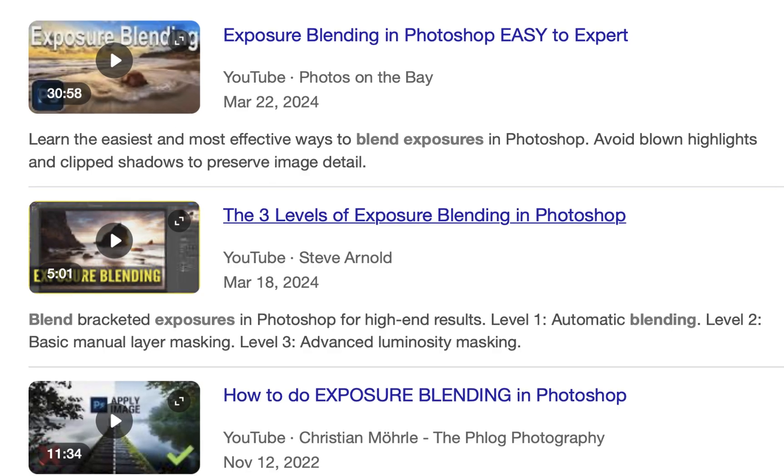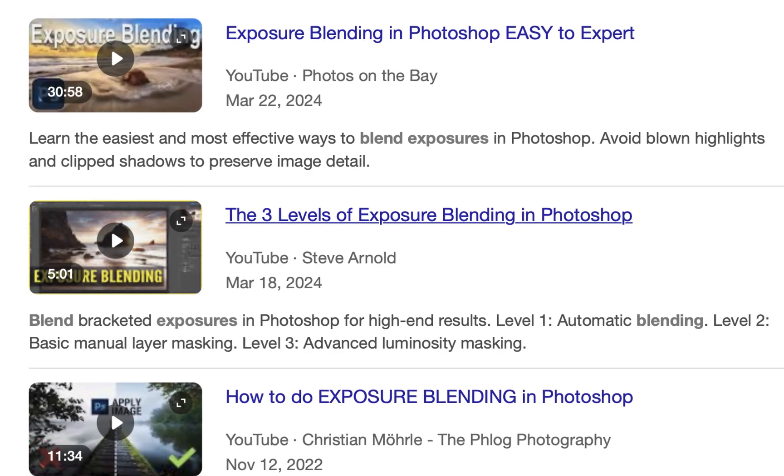But before we run through the demo, let's quickly recap what exposure blending is.